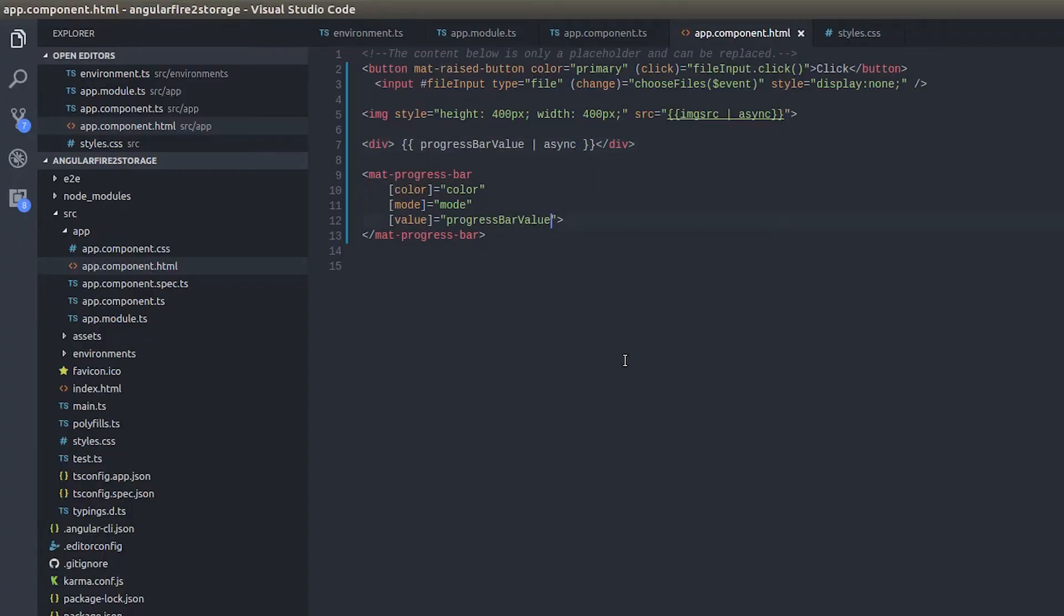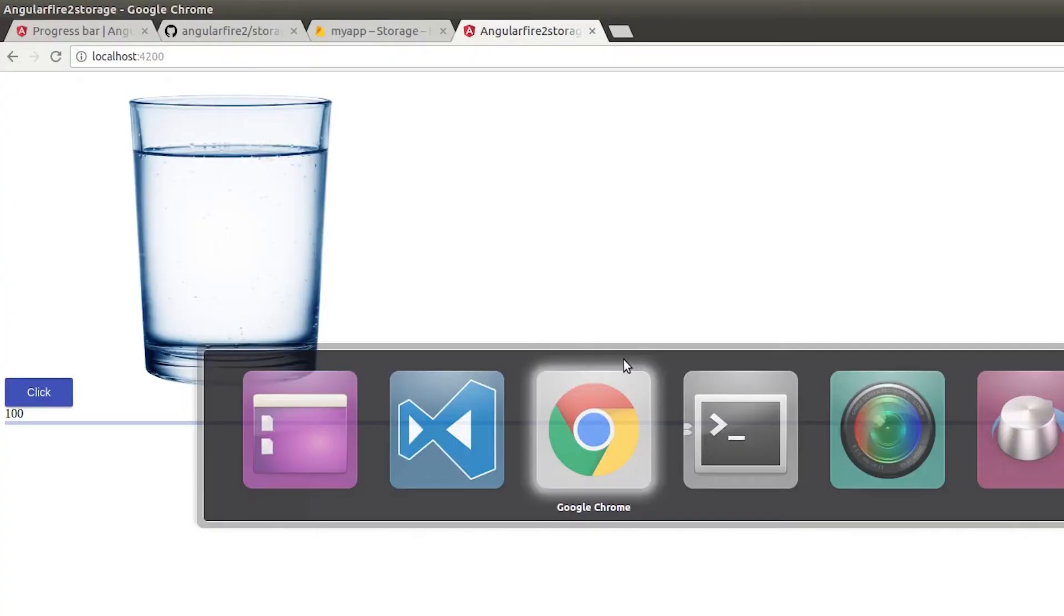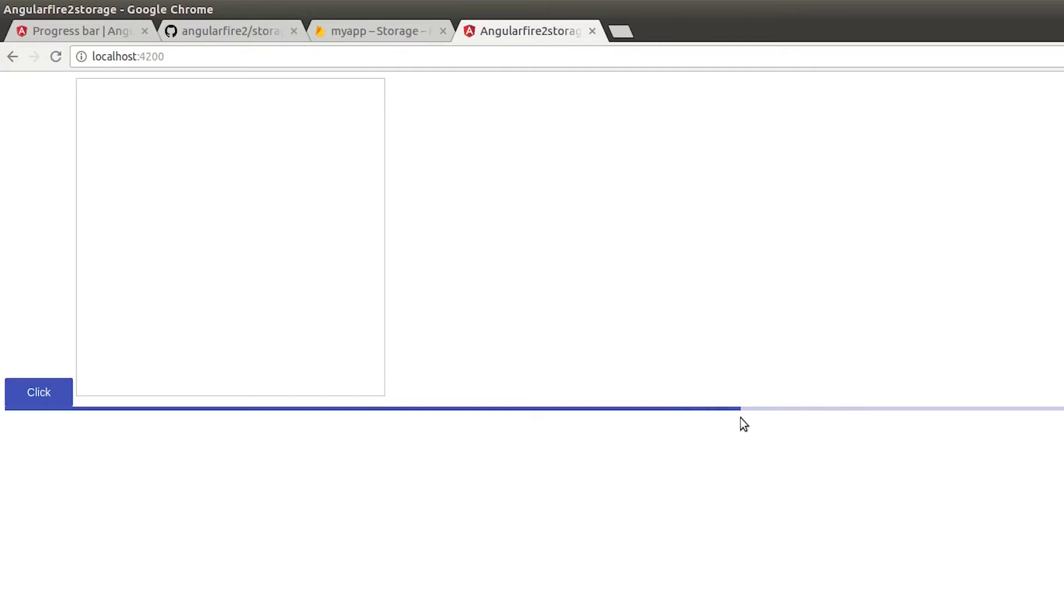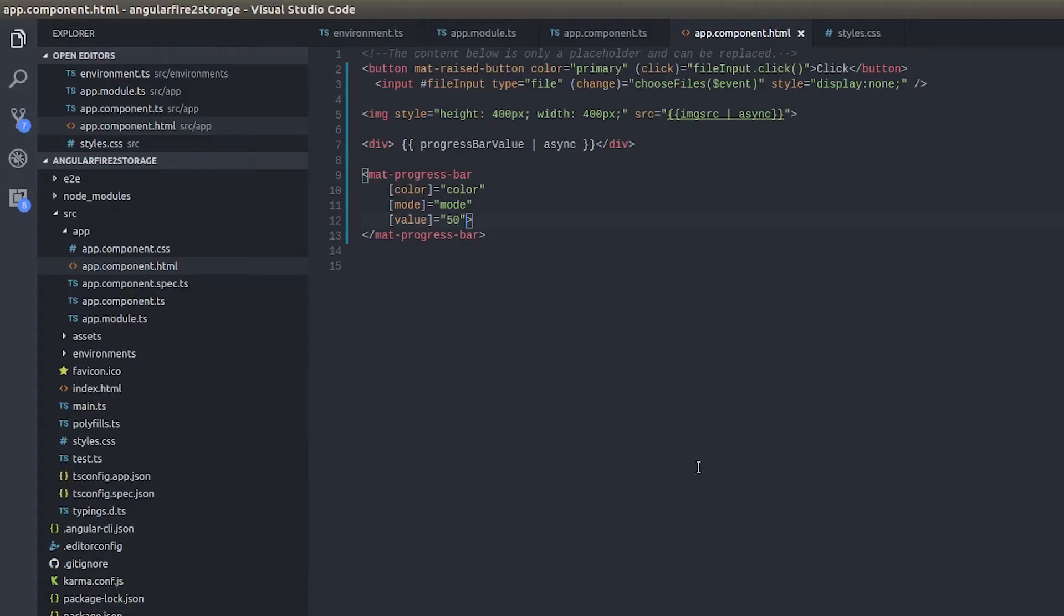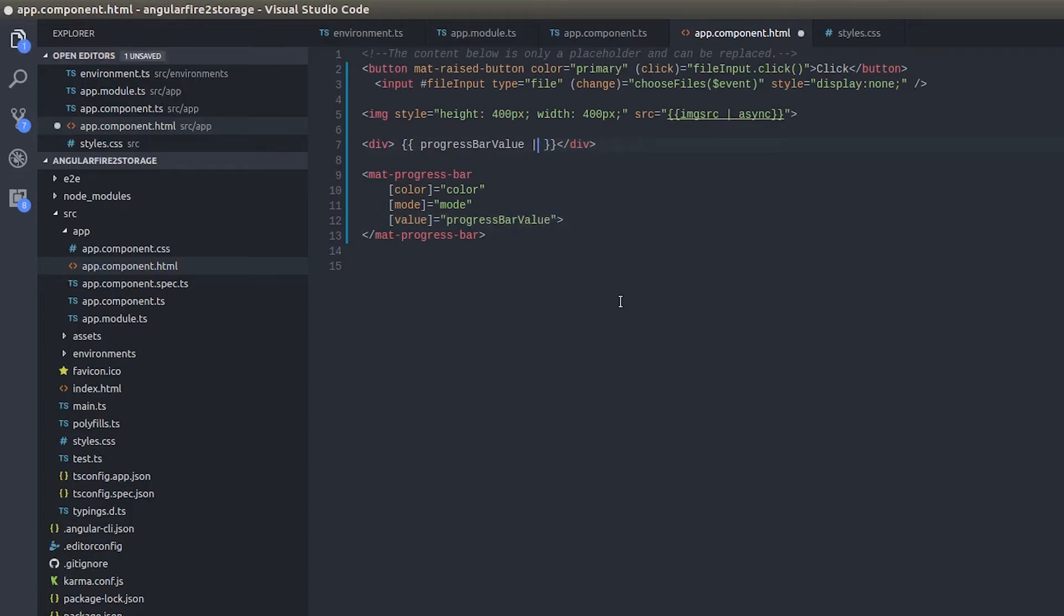So instead of this if we just give a number, say for example I am giving 50. See now you can see the change in the progress bar right? So the progress bar expects a number, that's what I am trying to say here. So let's give it a number.